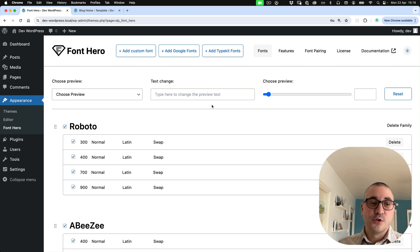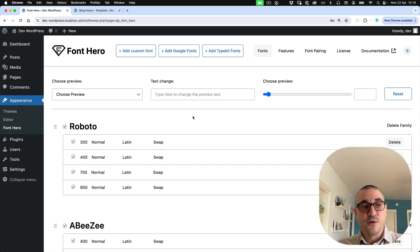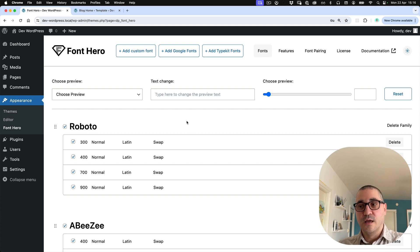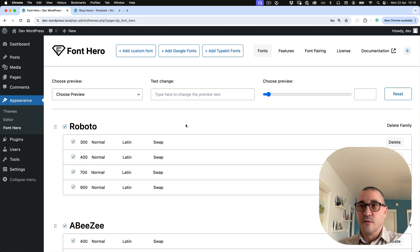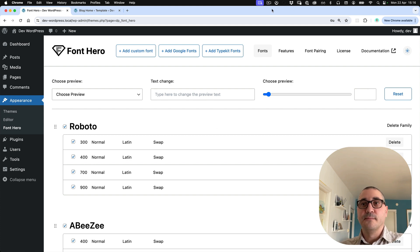I just wanted to showcase you how Font Hero is still relevant today even if WordPress added the free option to add Google fonts. Thank you for watching and bye.